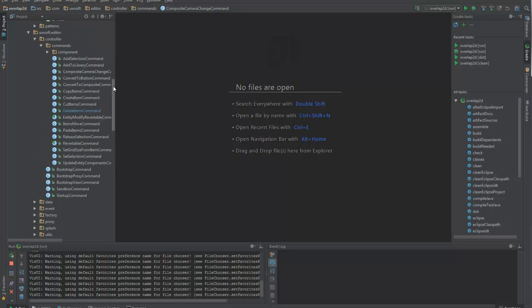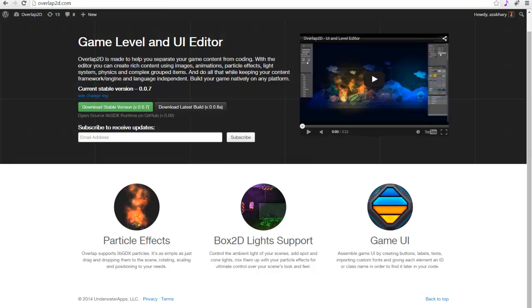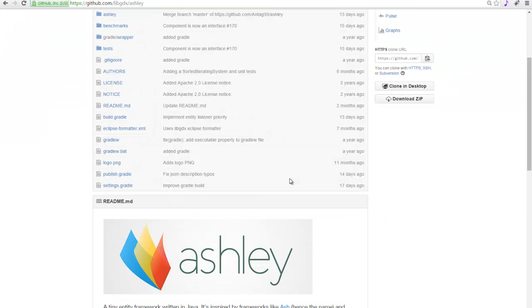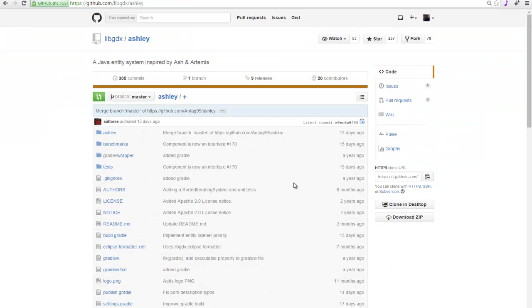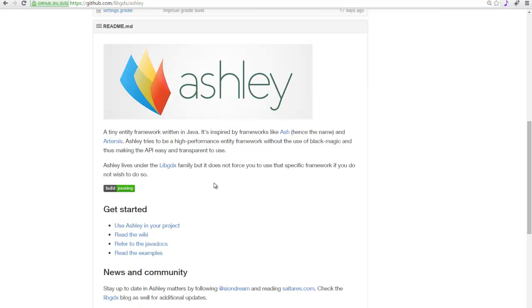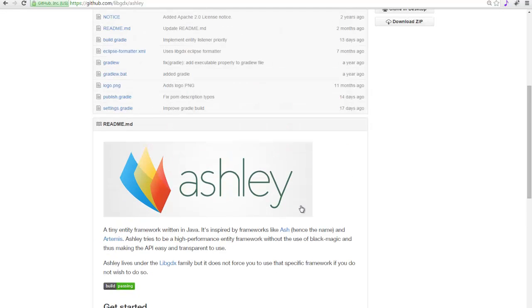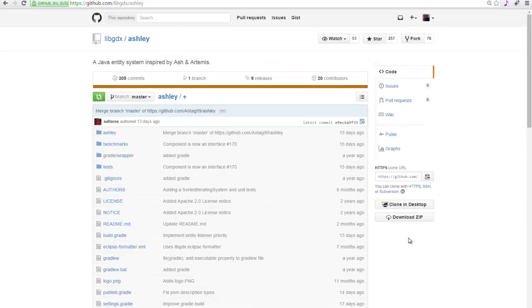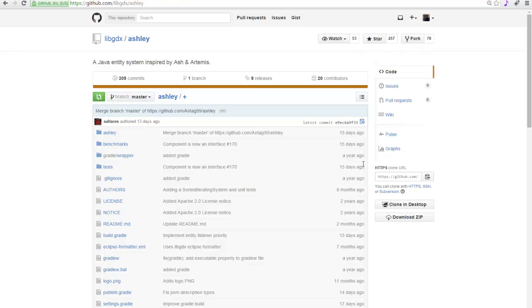And the other word you probably know is Ashley. I don't know if many of you are familiar, but there is such a thing as an entity framework. If you don't know what it is, look it up. But there is one particular entity framework that is really small and it's called Ashley, written for libGDX. I'll leave the link in the description of this video. You can check it out.